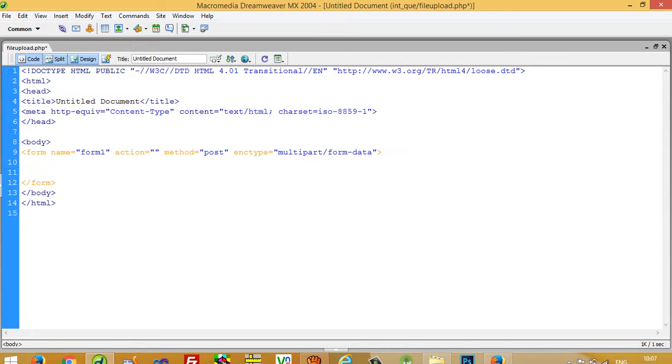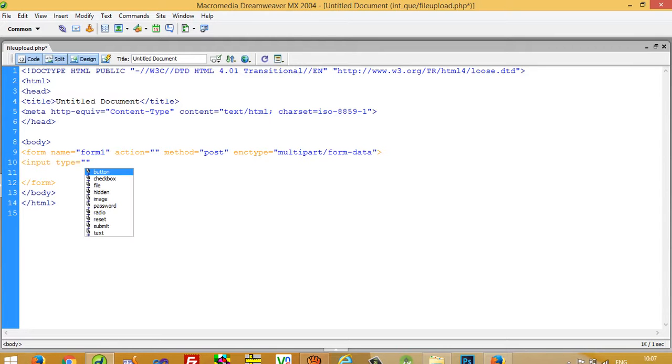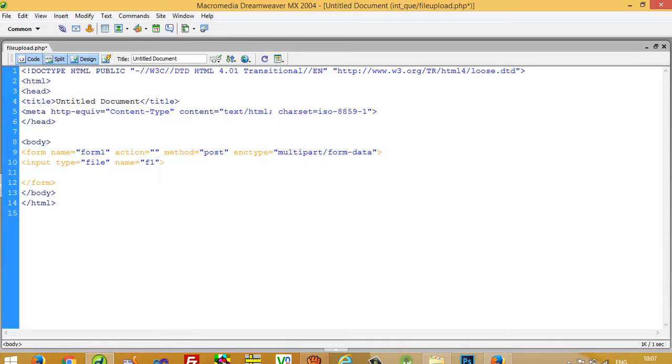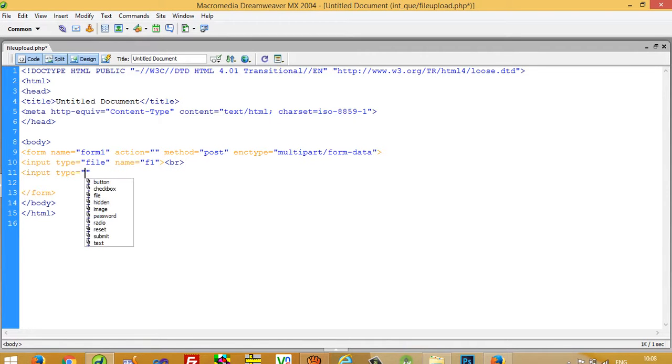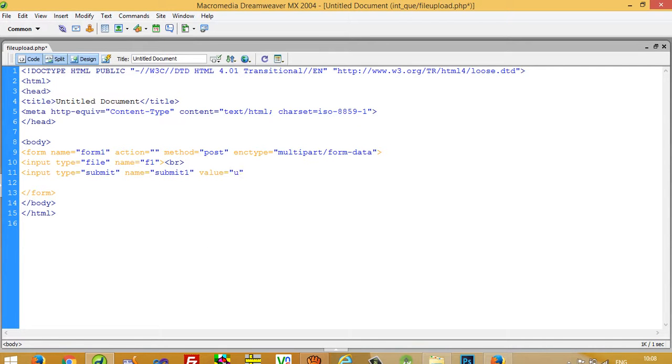Now I am going to take input type file and I am going to name it F1. Now I am going to press BR and I am going to take one submit button, name submit one and then value upload.